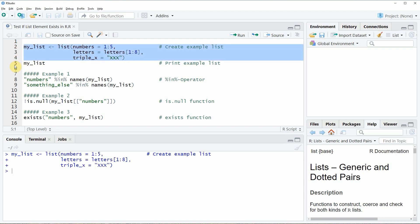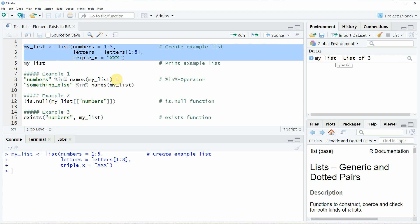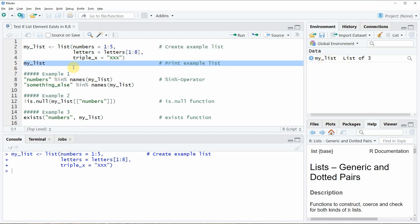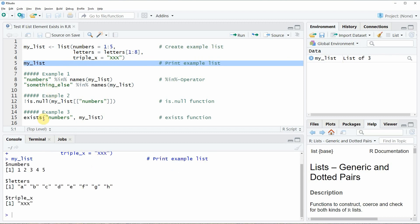If you run these lines of code you will see that a new list object appears at the top right of RStudio. We can also have a look at this list by running line 5 of the code. Then you will see at the bottom in the RStudio console that our list consists of three list elements which are called numbers, letters and triple X.